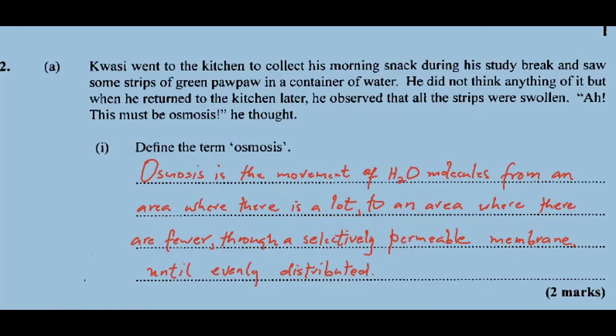So osmosis is a special type of diffusion, except that in osmosis, water molecules move through the selectively permeable membrane. All of this occurs until there is even distribution. So that's the first two marks — off to a nice start.